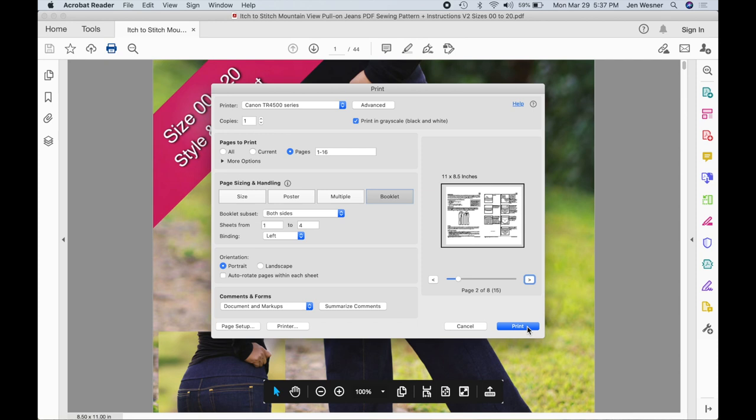And then you're ready to print, so just print. Then you stack your pages and then you fold them all in half lengthwise and you can either staple the binding or sew right up the middle and you have a booklet.